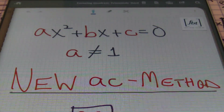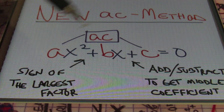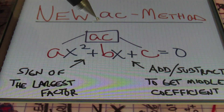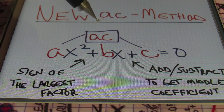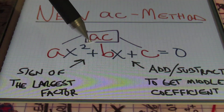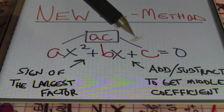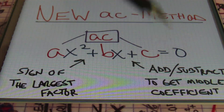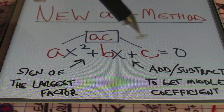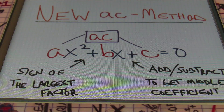However, the product that the AC method produces — a times c — is going to give you a value that's really big. Keep in mind that the sign of the largest factor will still be the sign of your middle term, and the last term's sign will tell you whether you add or subtract to get the middle coefficient. Remember to analyze your expression before you factor every single time.